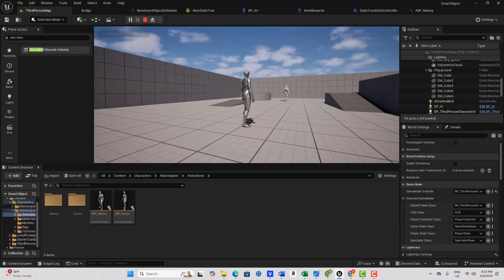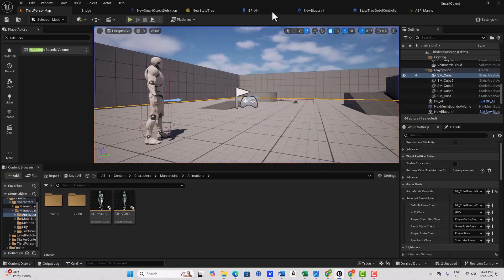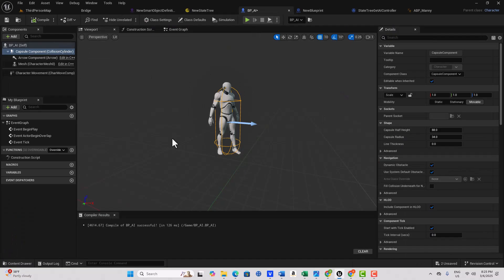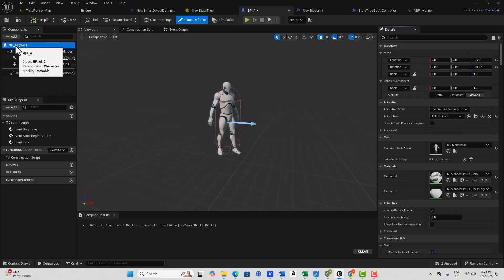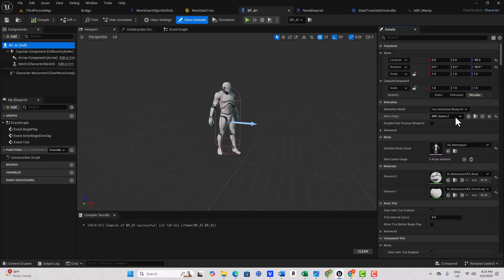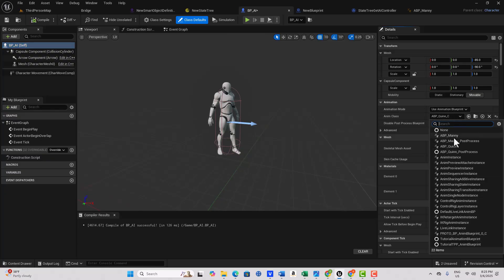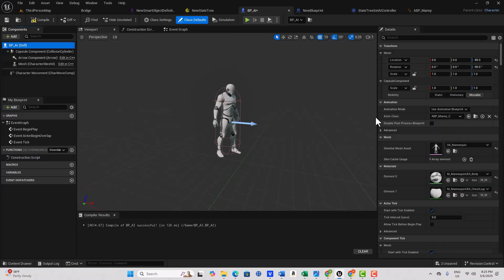This was just puzzling me because if we go into the AI character right here, you'll see that I have the animation blueprint all set up and I could put it to Manny even too.